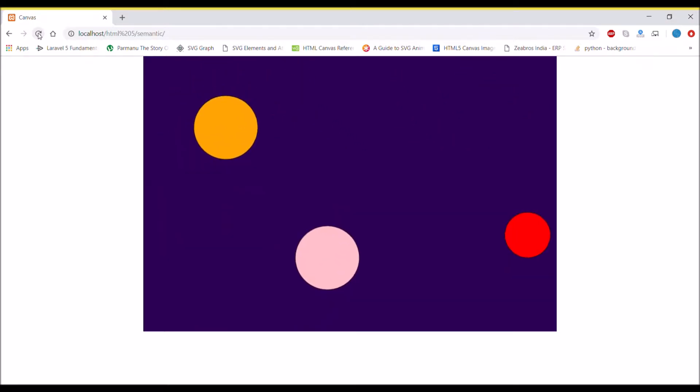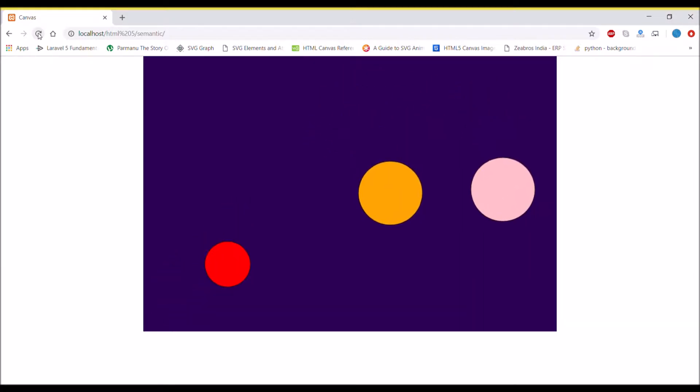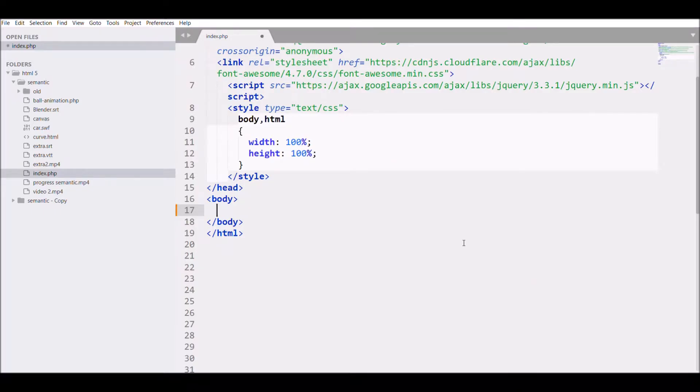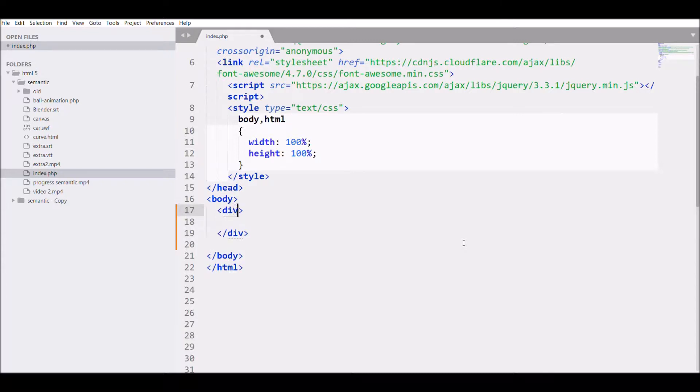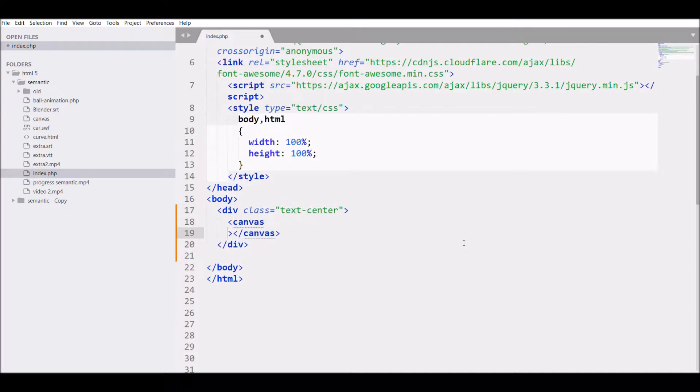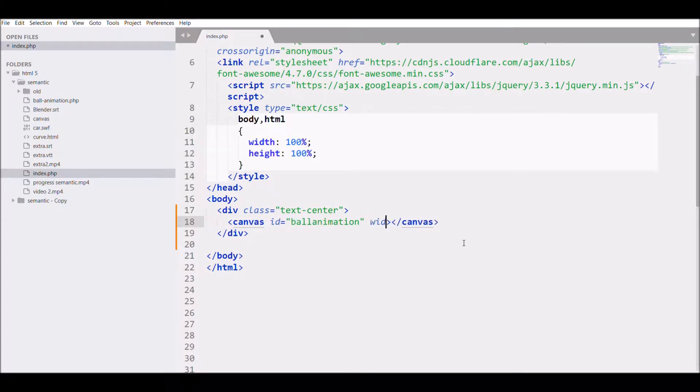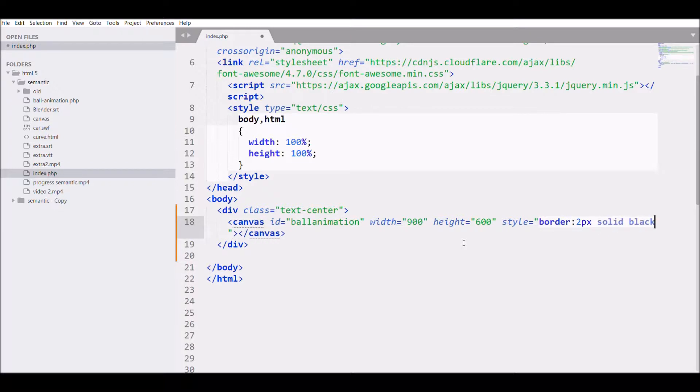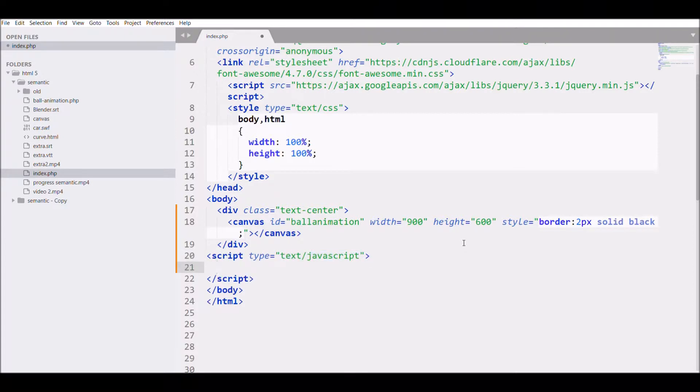Let's get started. First, I'm going to define my canvas in the center. I'll be starting with a div, giving it a Bootstrap class of text-center, and then defining my canvas. I'm giving it an ID of ball animation, width of 900, height of 600, and styling it with a border of 2 pixels solid black.